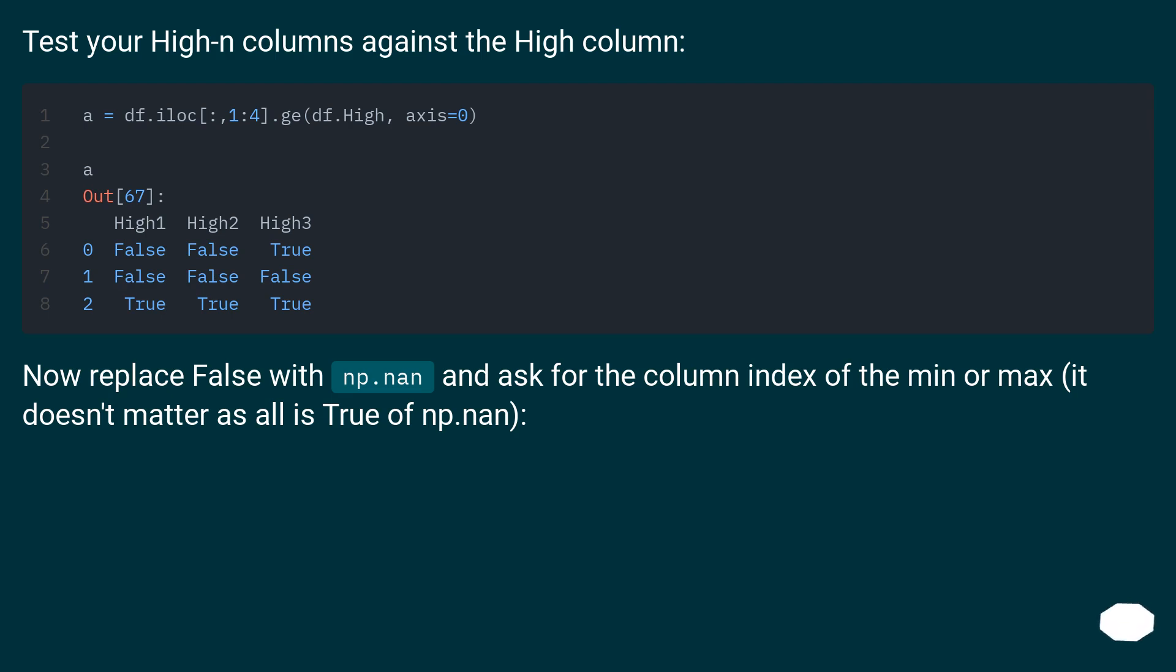Test your High-n columns against the High column.